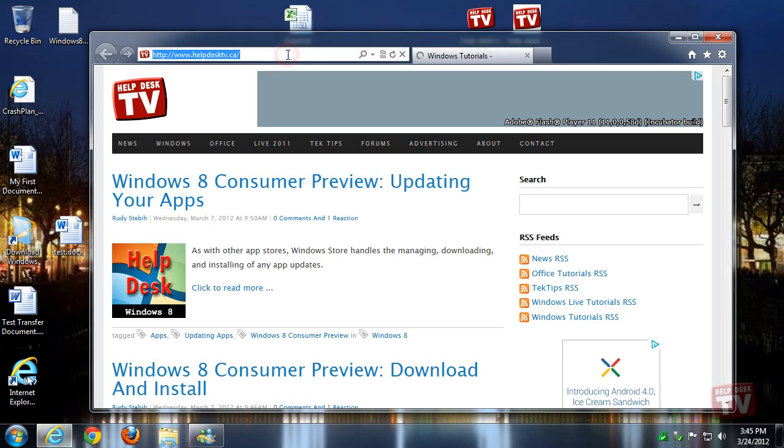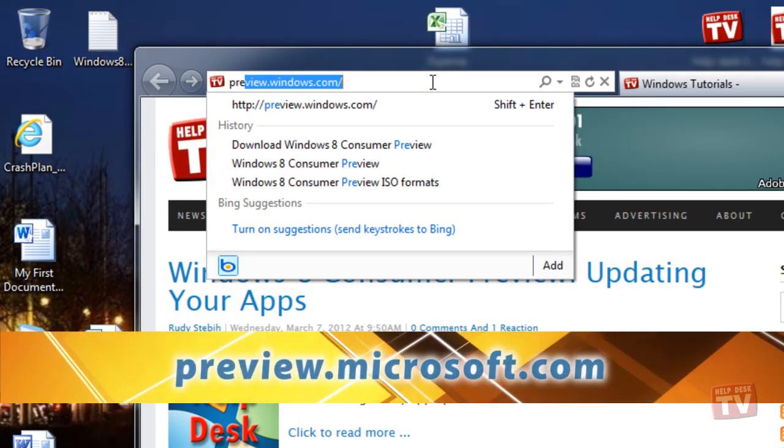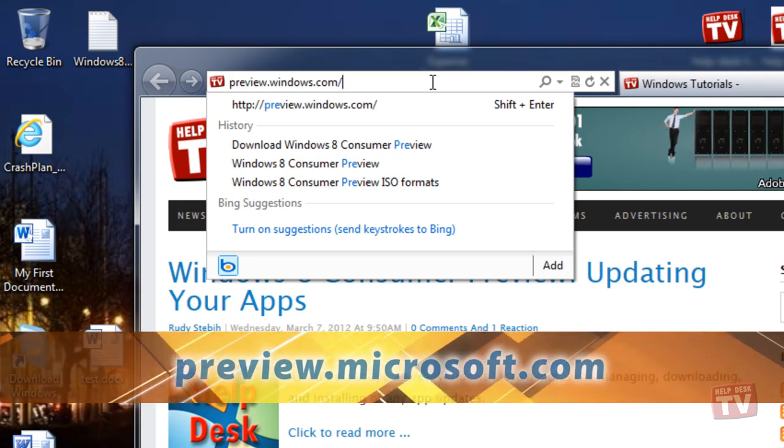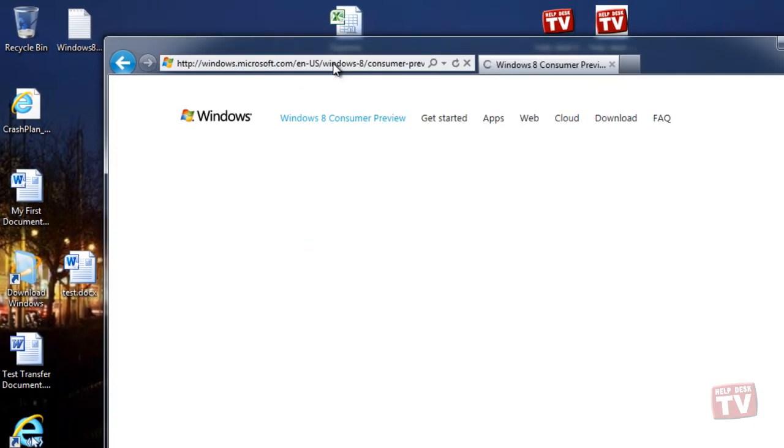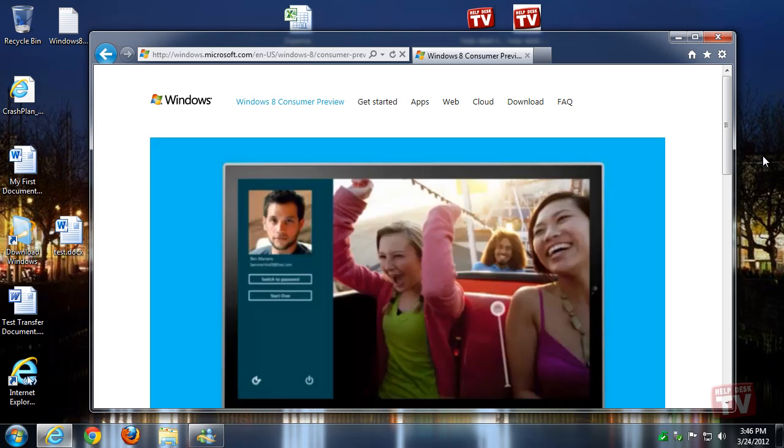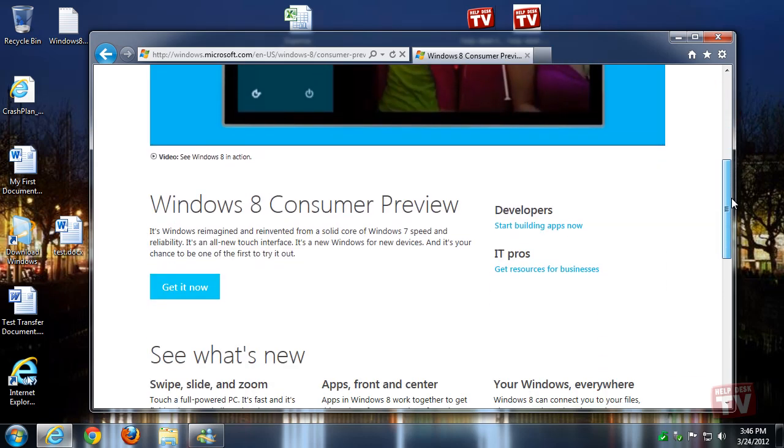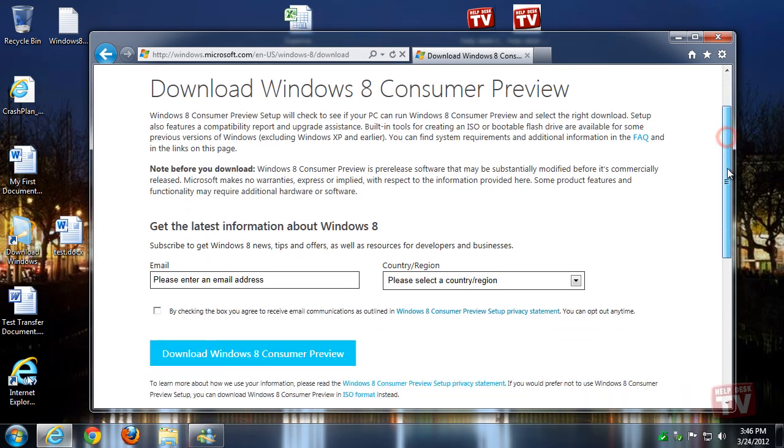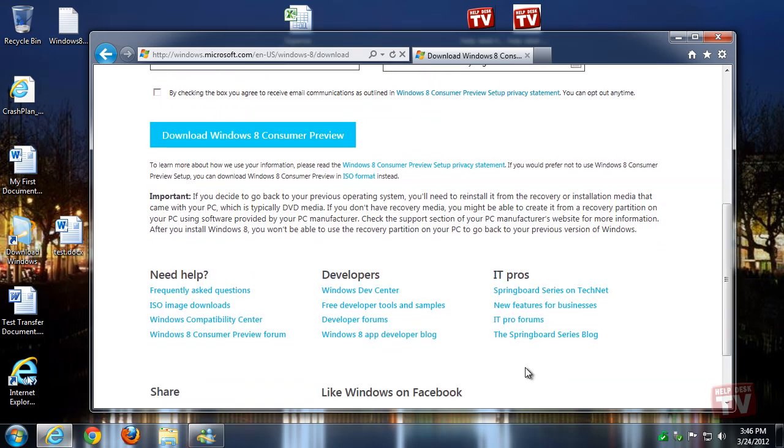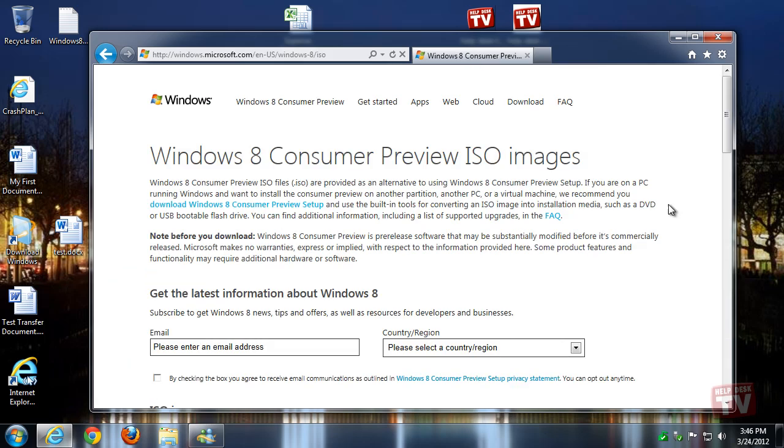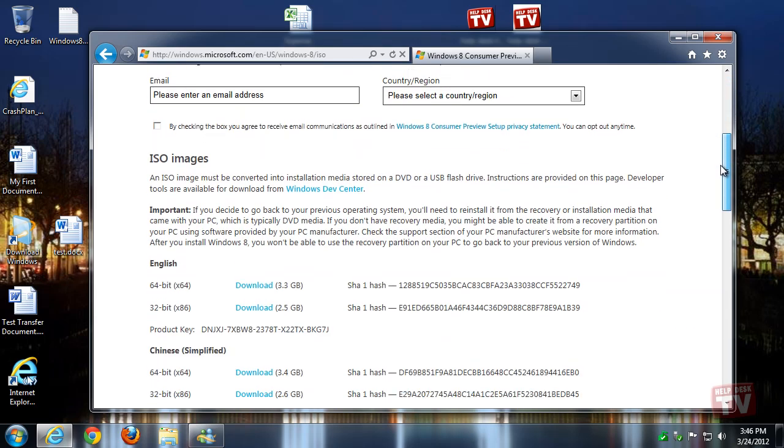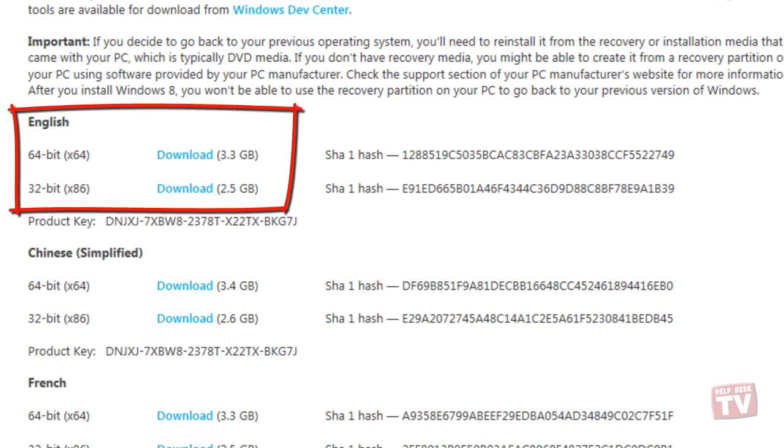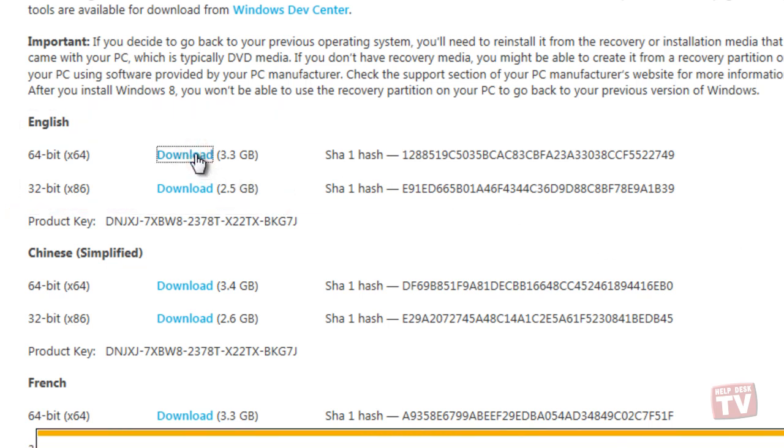Step 1. Fire up your browser of choice and head on over to Preview.Microsoft.com. Once there, scroll down a bit until you see the Get It Now button and click on it. Scroll down again on this page until you see the ISO Image Downloads under the Need Help column and click on that. And finally, scroll down again until you find the ISO version you want to download. Either the 32-bit version or the 64-bit version. Click on the Download link and wait for it to finish downloading.